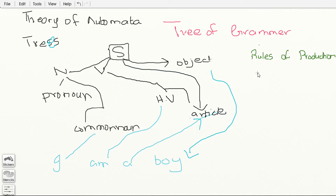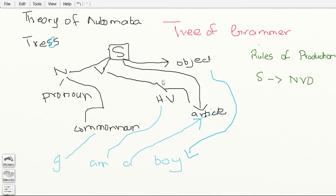So my rules of production: a sentence is going to be further classified into N, V, O — that is noun, verb, and object. This node is our noun, this is our verb, and this is our object. So the sentence is divided into noun, verb, and object.